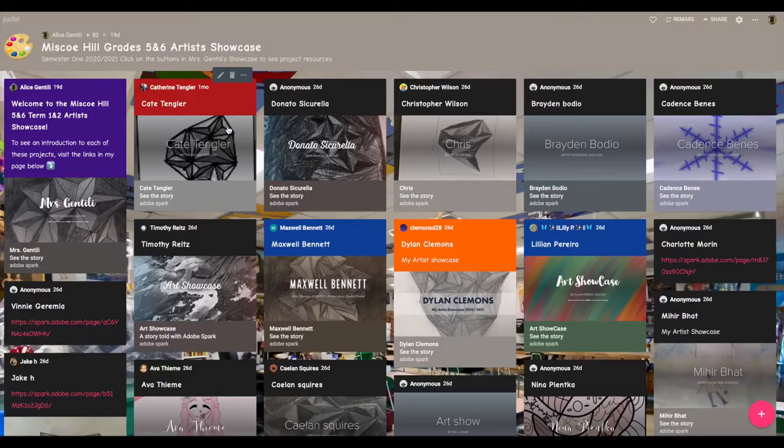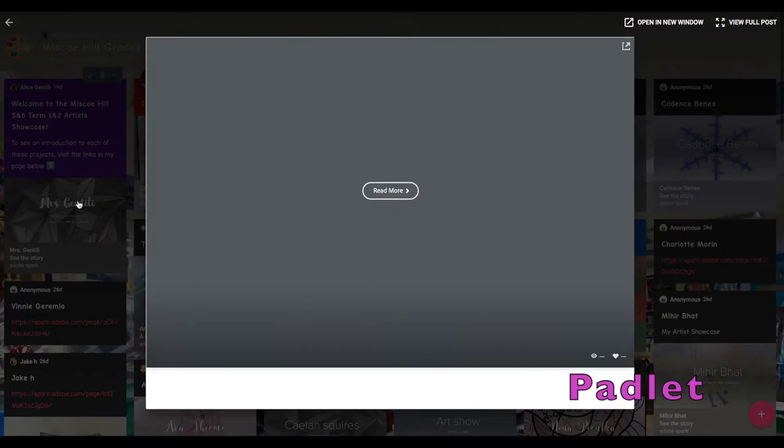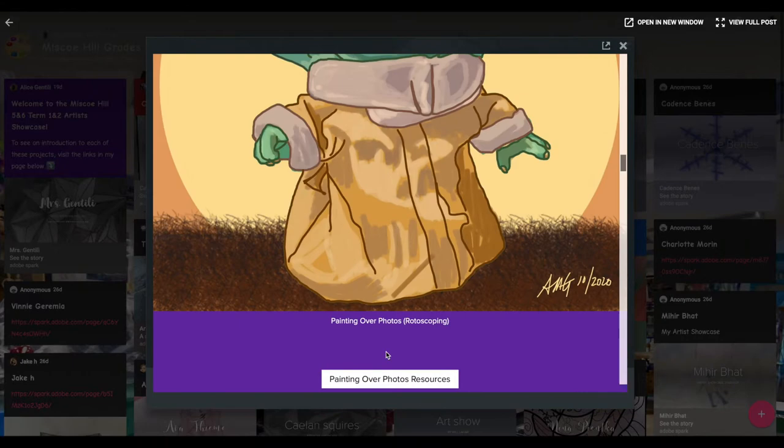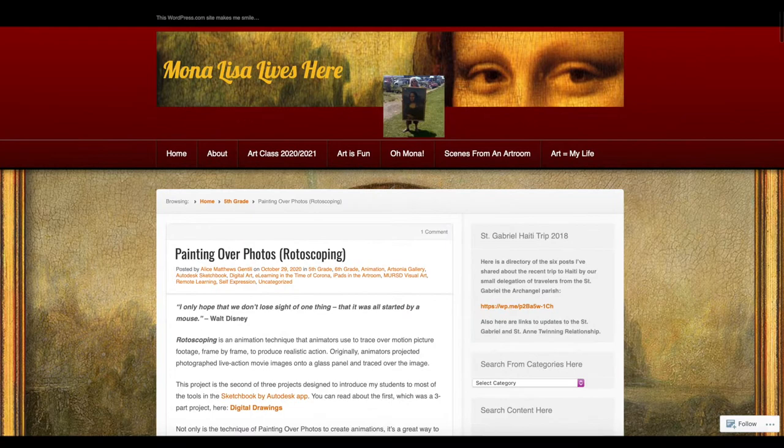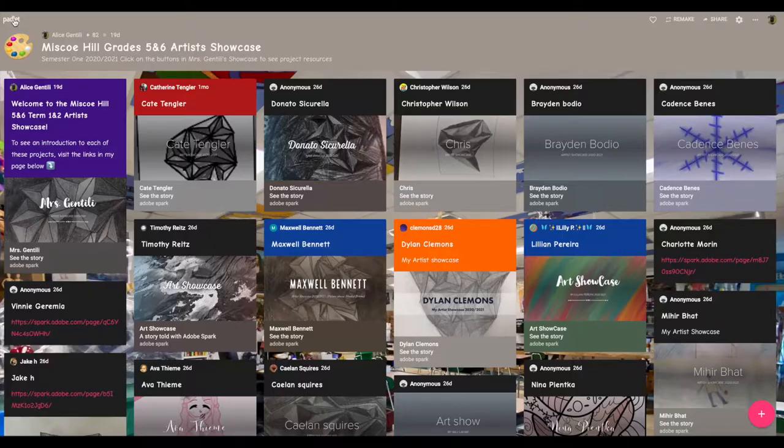Speaking of Adobe Spark page, I created an art show to celebrate the first semester this year. All I really did was set up a Padlet and develop guidelines for each student to create their own artist showcase, which they created on Adobe Spark page. Once complete, they simply added their link to our Padlet and the show was ready.